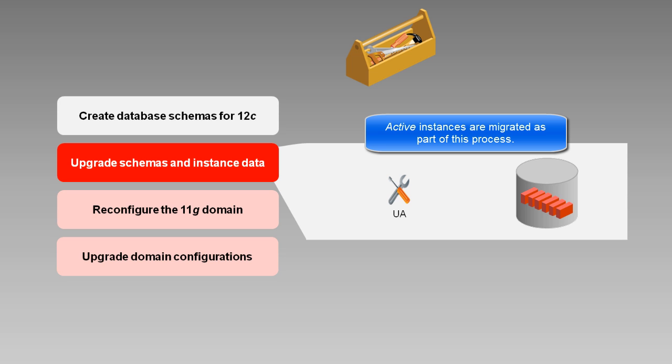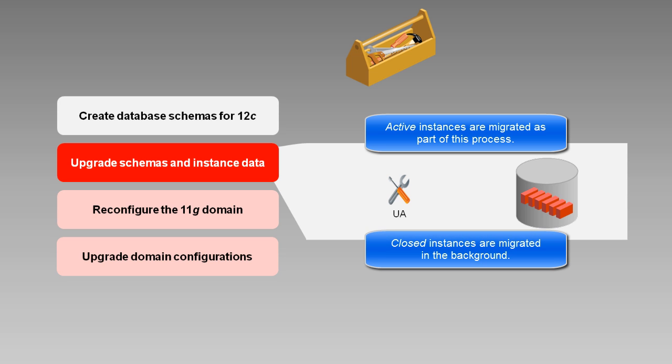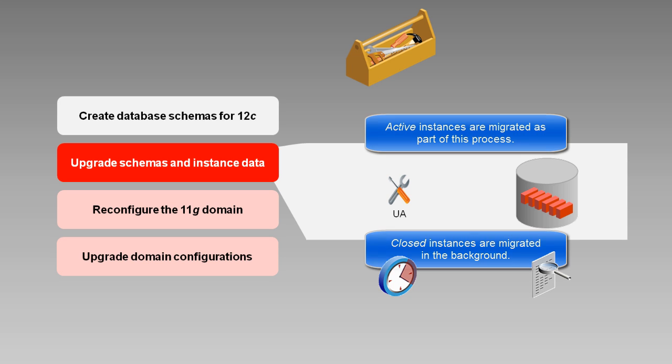After active data migration is complete, the upgrade software automatically starts migrating closed instances in the background. If you have a lot of closed instance data, this could take a while. And there are tools you can use to schedule, manage, and monitor this migration. We'll talk more about this in the post-upgrade video.